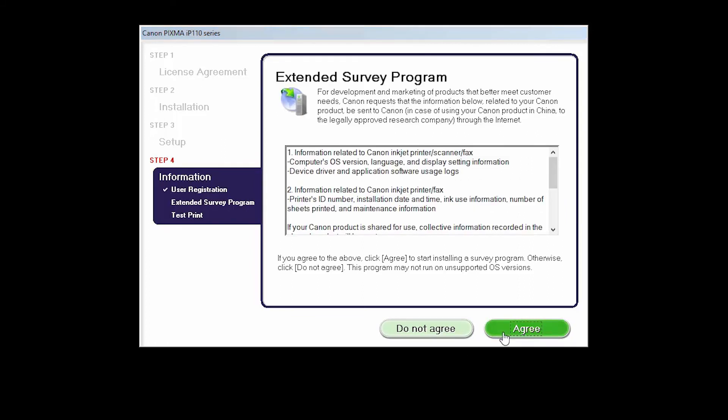An Extended Survey Program screen will appear. This optional program is used for the development and marketing of Canon products, so they will better meet our customers' needs. If you agree to participate in the Extended Survey Program, click Agree. If you click Do Not Agree, the Extended Survey Program will not be installed.